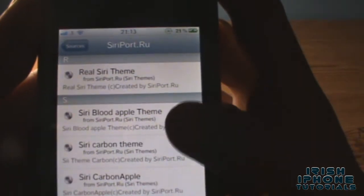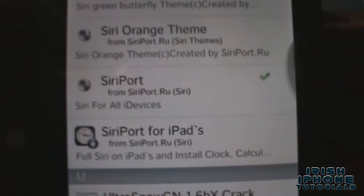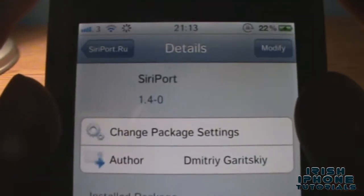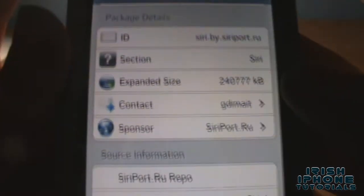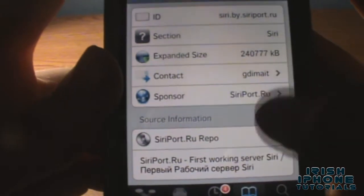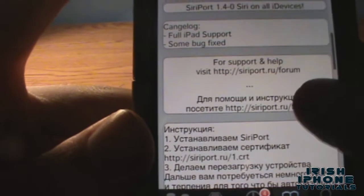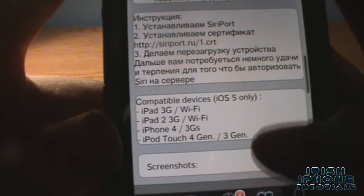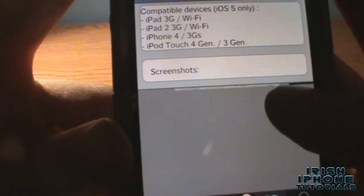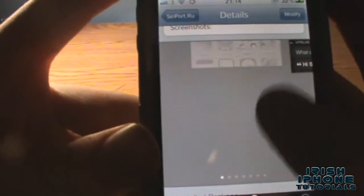You're going to find a load of Siri themes and stuff, and you're going to want to get 'Siri for All Devices' — the SiriPort package. As you can see, it's quite a large file, about 240 megabytes. The instructions are in Russian — which is perfect because everyone speaks Russian. Sarcasm, you get it.